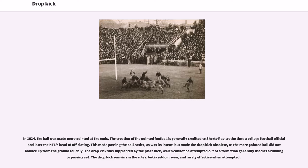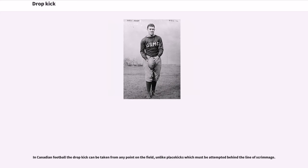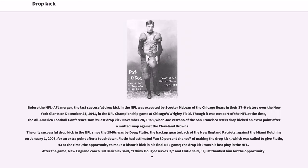The drop kick was supplanted by the place kick, which cannot be attempted out of a formation generally used as a running or passing set. The drop kick remains in the rules but is seldom seen and rarely effective when attempted. In Canadian football, the drop kick can be taken from any point on the field, unlike place kicks which must be attempted behind the line of scrimmage. Before the NFL-AFL merger, the last successful drop kick in the NFL was executed by Scooter McLean of the Chicago Bears in their 37-9 victory over the New York Giants on December 21, 1941 in the NFL Championship Game at Chicago's Wrigley Field.